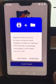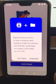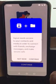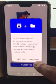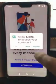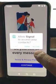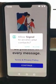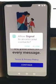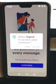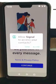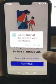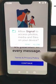It says here Signal needs access to your contacts and media in order to connect with friends, exchange messages, and make secure calls. So just tap Continue on that. We want to allow Signal access to your contacts — if we don't, it won't be able to find any of your other contacts that use Signal without you having to manually type in their number. So it's probably easier to just tap Allow.